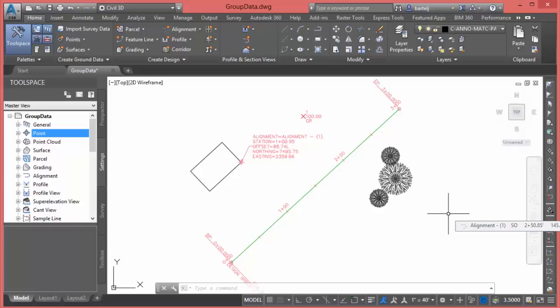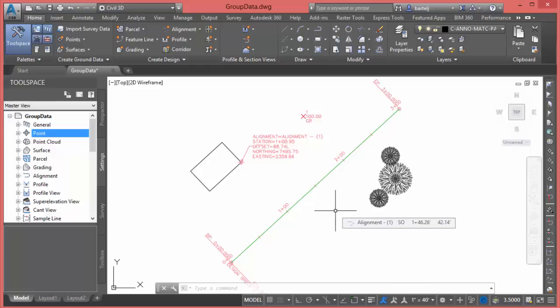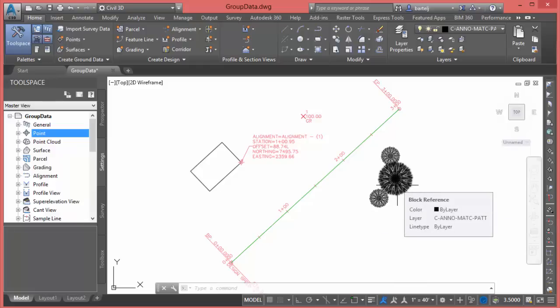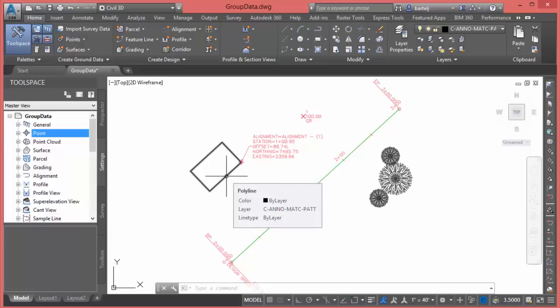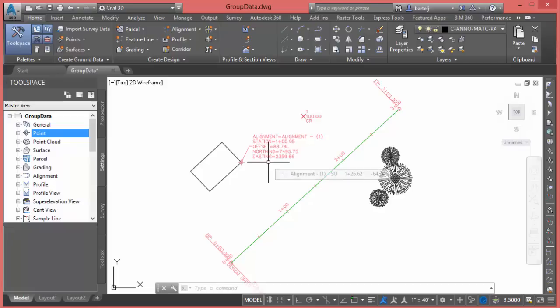Alright, so let me quickly explain. I've got a drawing here that has just some simple objects in it. I've got some tree blocks over here on the side, I've got a horizontal alignment, I've got a building or a rectangle that represents perhaps a building pad with some annotation at the corner that's tied back to the alignment, and then maybe just a civil point object.